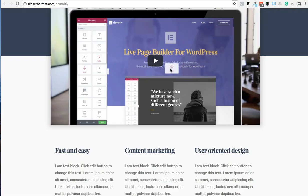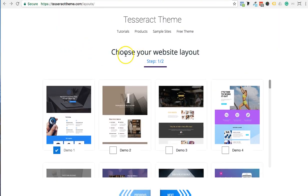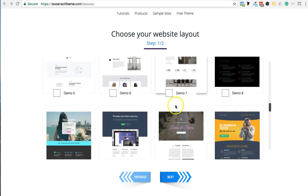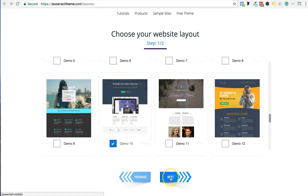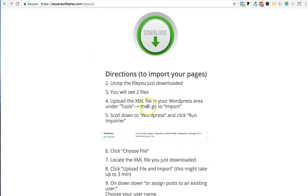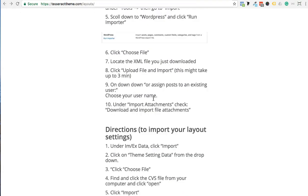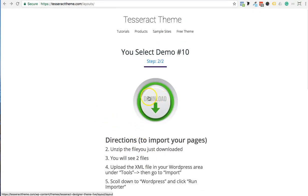Or you could go to tesseract.com/layouts, choose the layout you want, view it first, and it will come with all the pages within that layout. Press next, download it, install it on your WordPress, and all the pages will come up. I'm going to show you how to do that in this video.